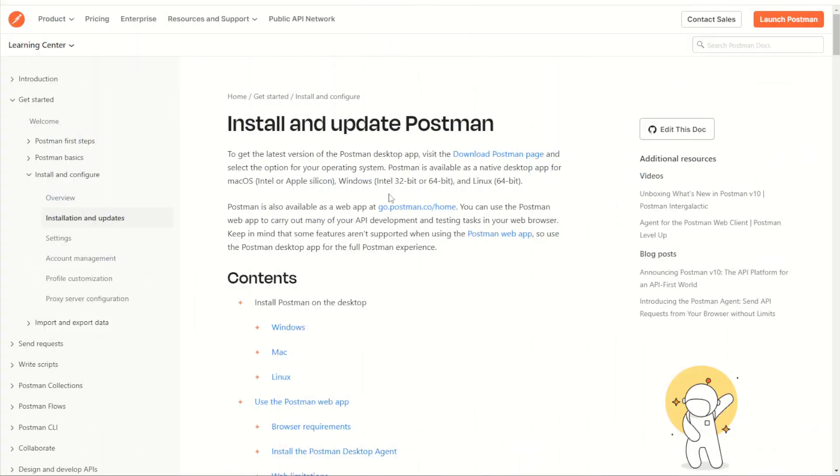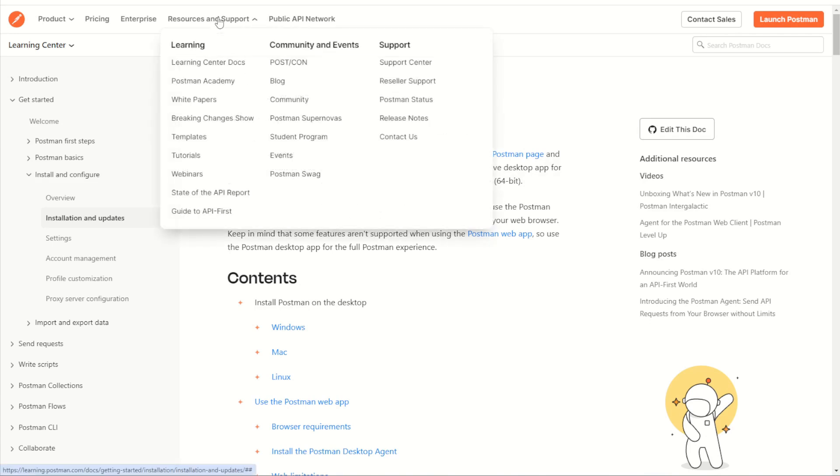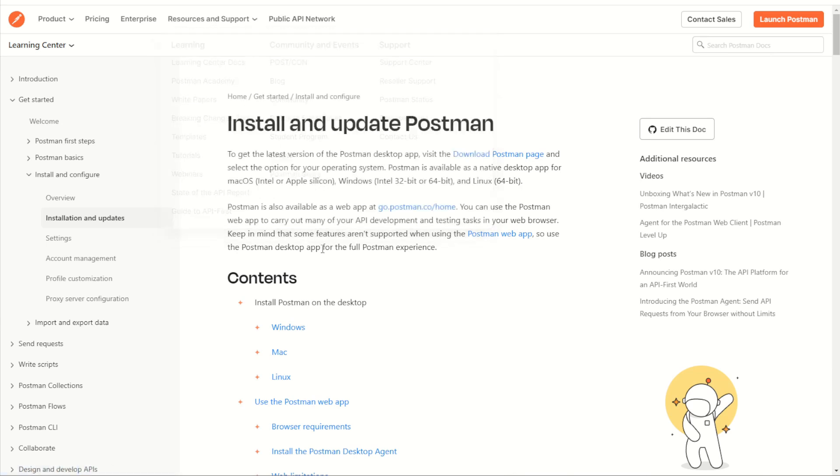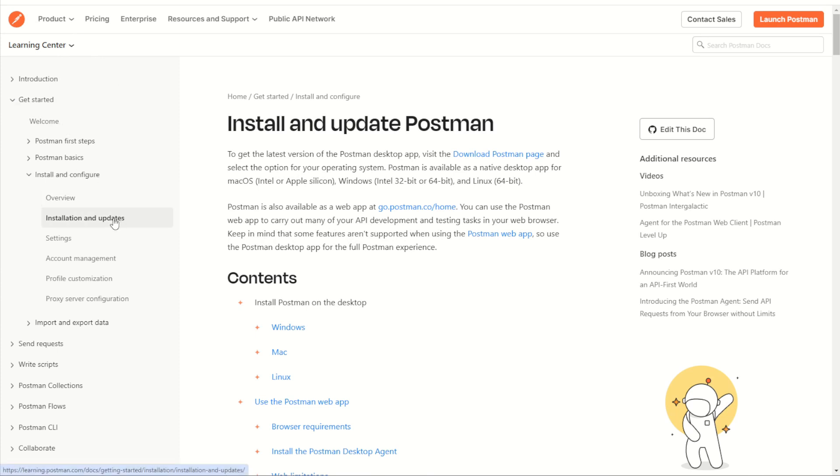Once downloaded, you can run the installation of Postman. Now if you get stuck, you can return to the website and go to the resources and support link in the menu. Click on Learning Center Docs. In the Learning Center you can go down to Get Started, install and configure, and choose the installation and updates link.